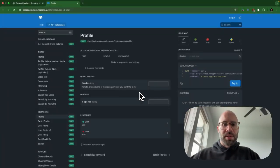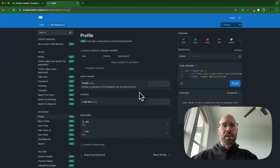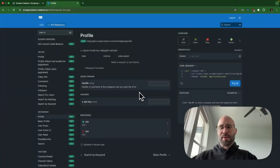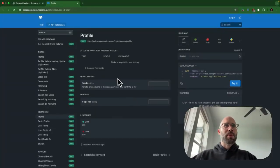Alright, if you're trying to scrape Instagram profiles, you can use this really easy API. And caveat, I actually created the API, but it's scrapecreators.com.